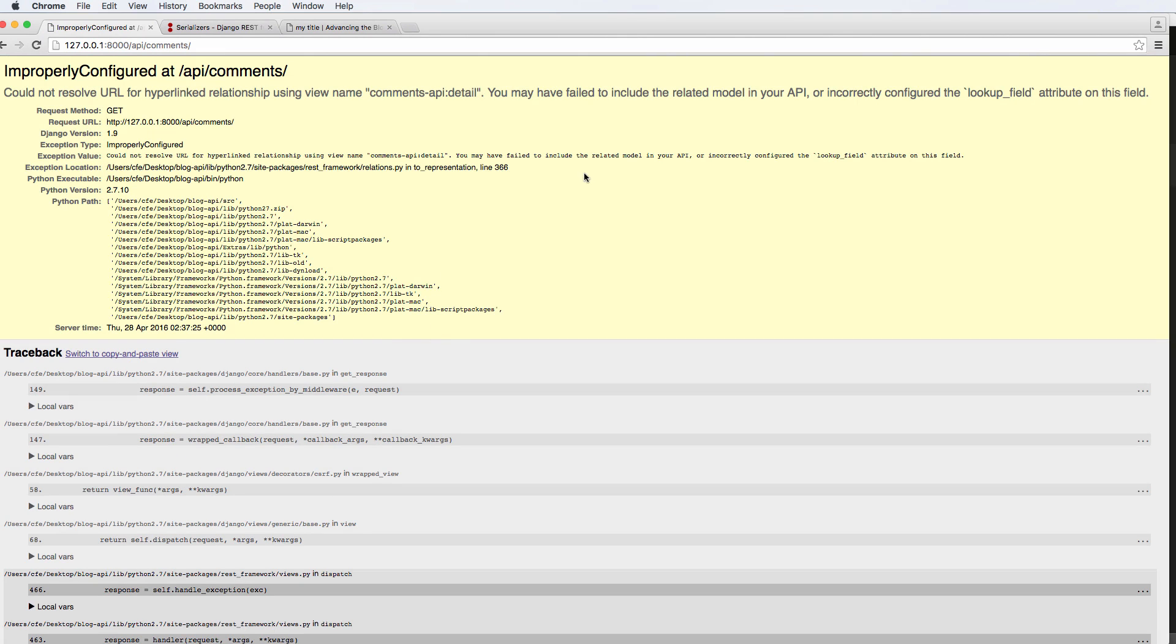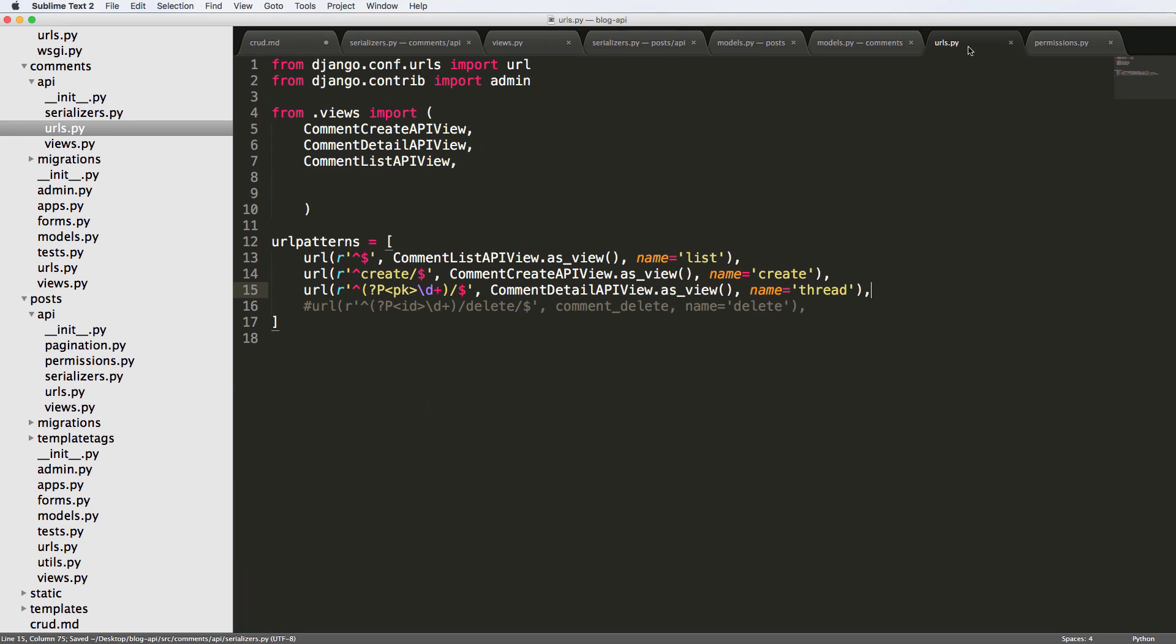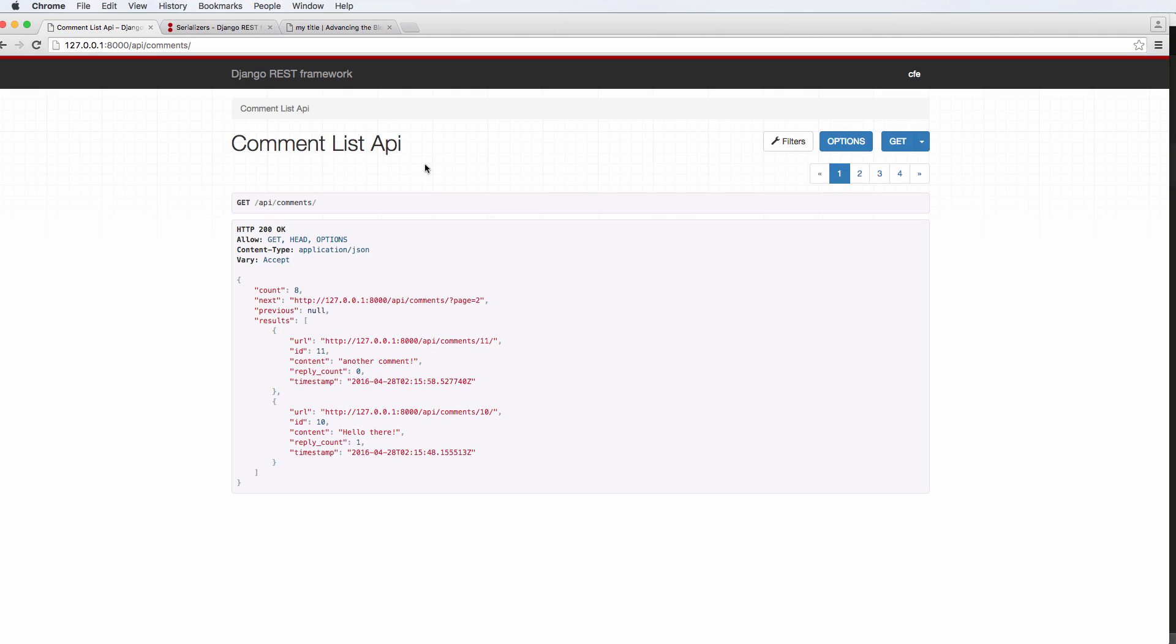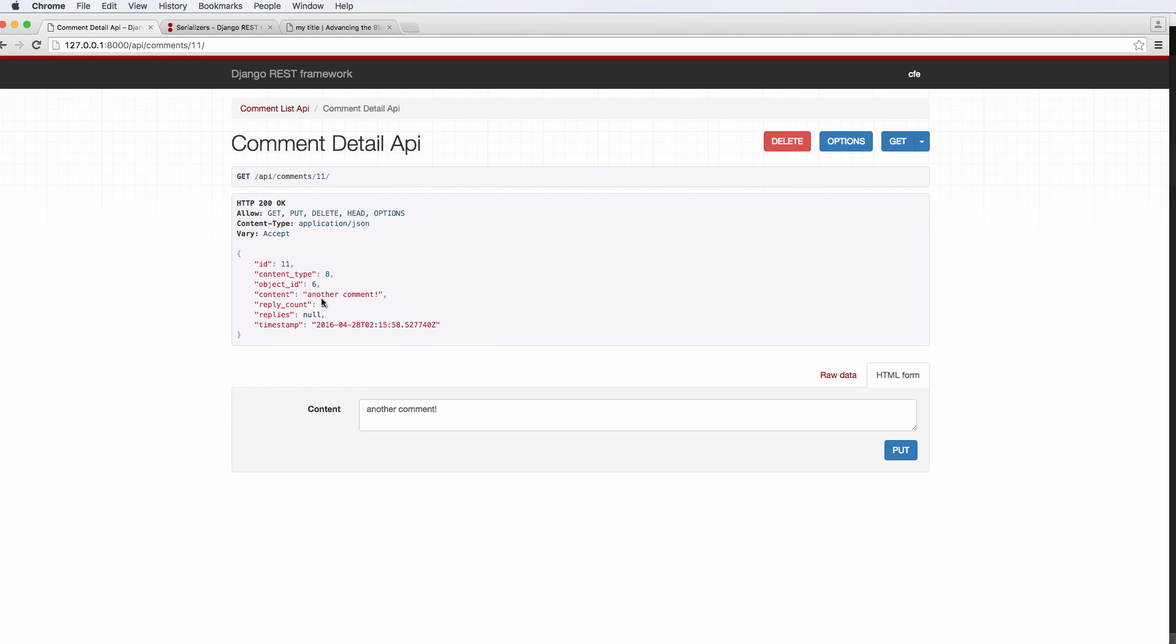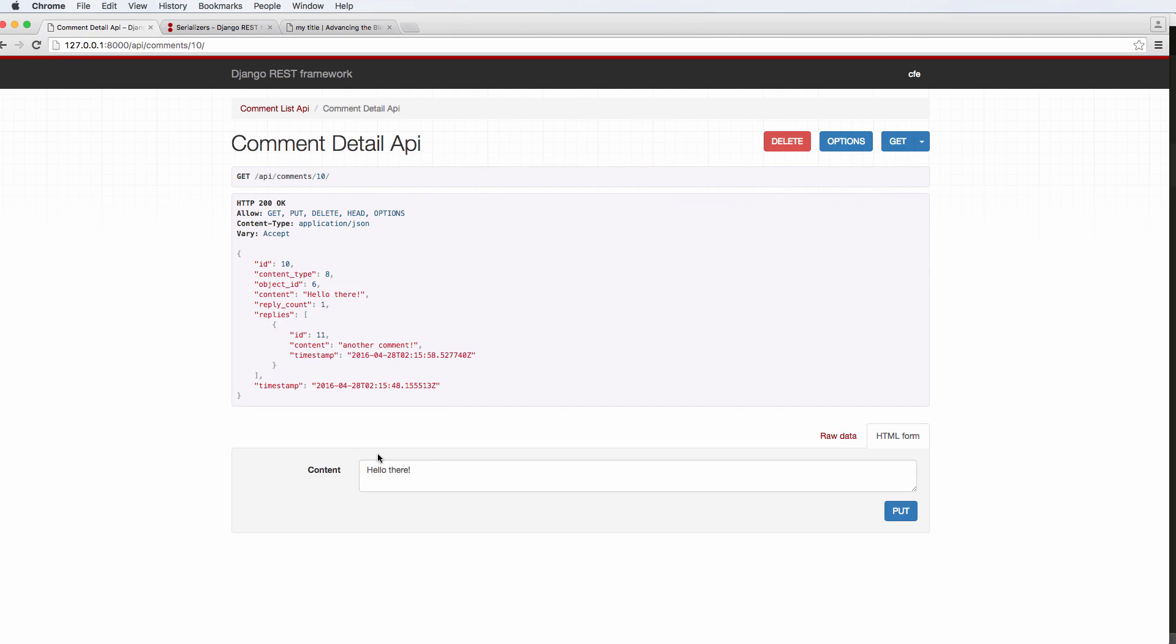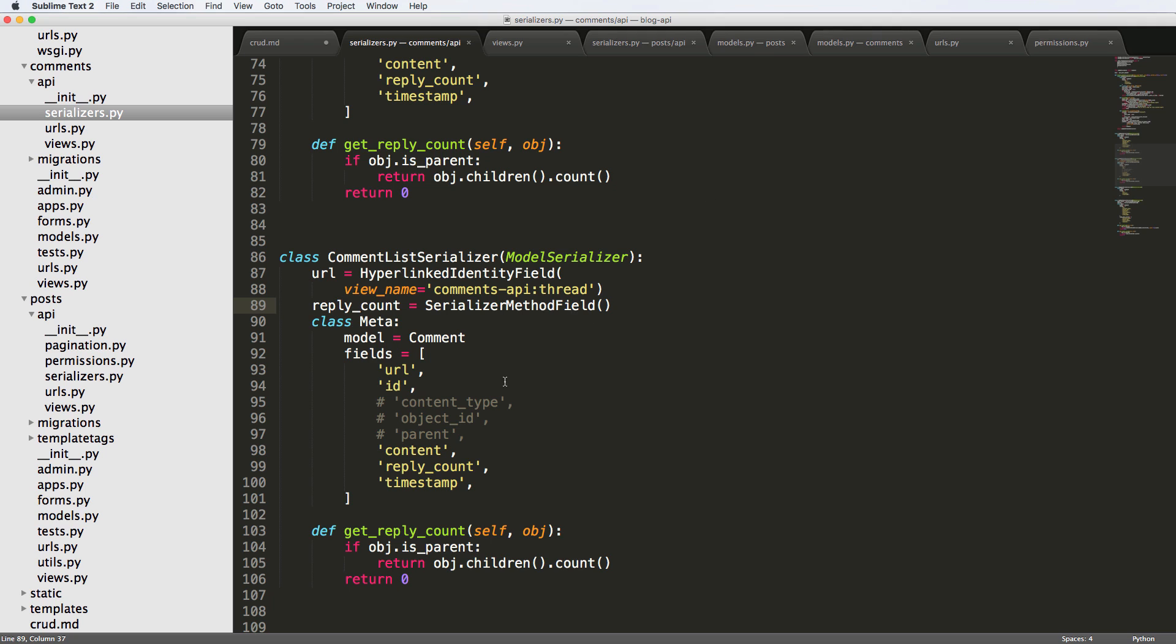This should now give me... it's not called detail, it's called thread. As we look in the URLs, thread. So we go back in here and there we go. Now we can actually click on any individual comment, and if it is our comment, we can actually go ahead and update it.